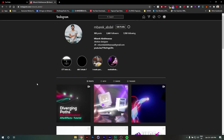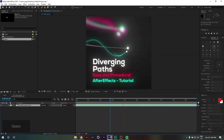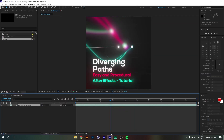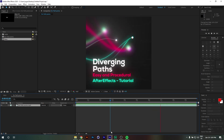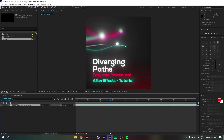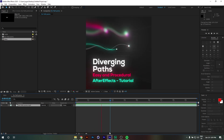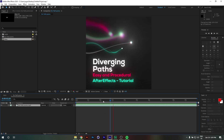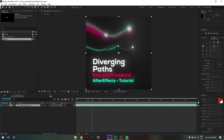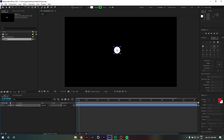Hi, my name is Mbaric and I am a motion designer from Morocco. In this video tutorial we are going to take a look at how I created this diversion path animation using only a few expressions and the Trapcode Particular plugin. So without any further ado, let's jump right in.